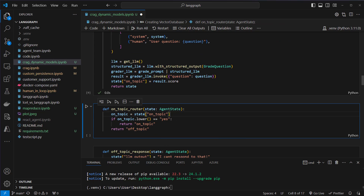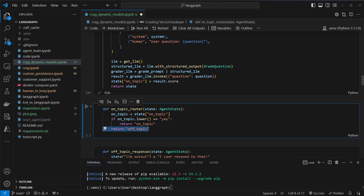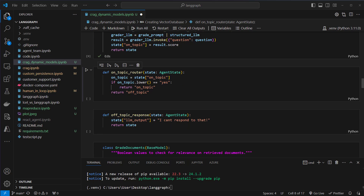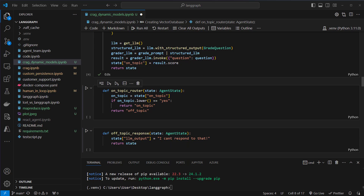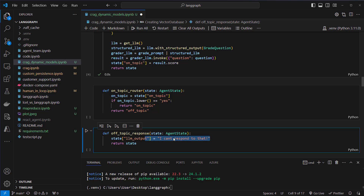The next function is a router function. We will extract the on_topic state and check if it's yes — then we will return 'on_topic' from that method; otherwise we will return 'off_topic'. This will be used to route to the RAG part or to the off topic part of our agent. The next function is for the off topic response, and here we only set a single string: 'I can't respond to that.' We could also use an LLM to create that, but I think it's fine to handle off topic like that.